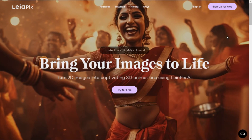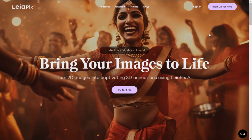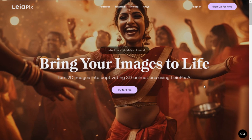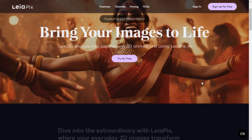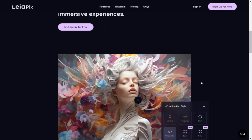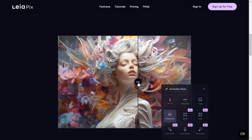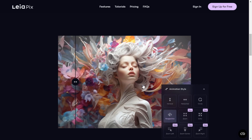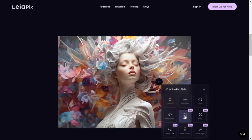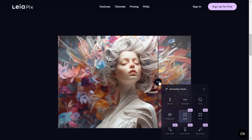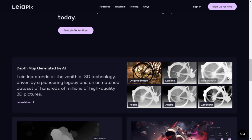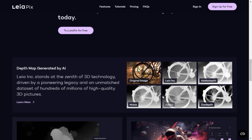Experience the future of imagery with Leopix. Transform your 2D images into stunning 3D animations effortlessly using our advanced AI technology. Join the 3D revolution at leopix.com today. Explore the extraordinary as your everyday pictures come to life in a new dimension. Dive into the world of Leopix for free and witness innovation meeting art.